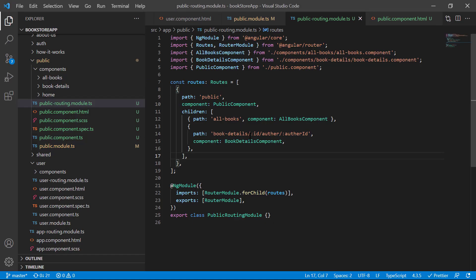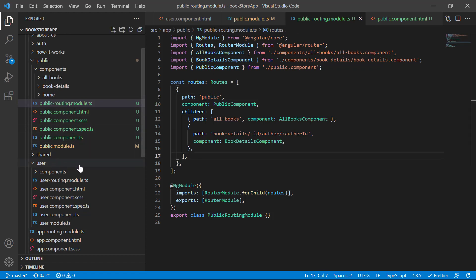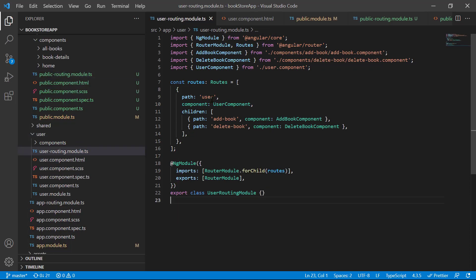This is how you can pass multiple values in your route. There is no limit on passing values in the URL as long as the length of the URL is valid. Now let's say you want to pass some data at the root level. Let's open the user routing module — as of now we can open components using 'user/add-book', 'user', and 'user/delete-book'.